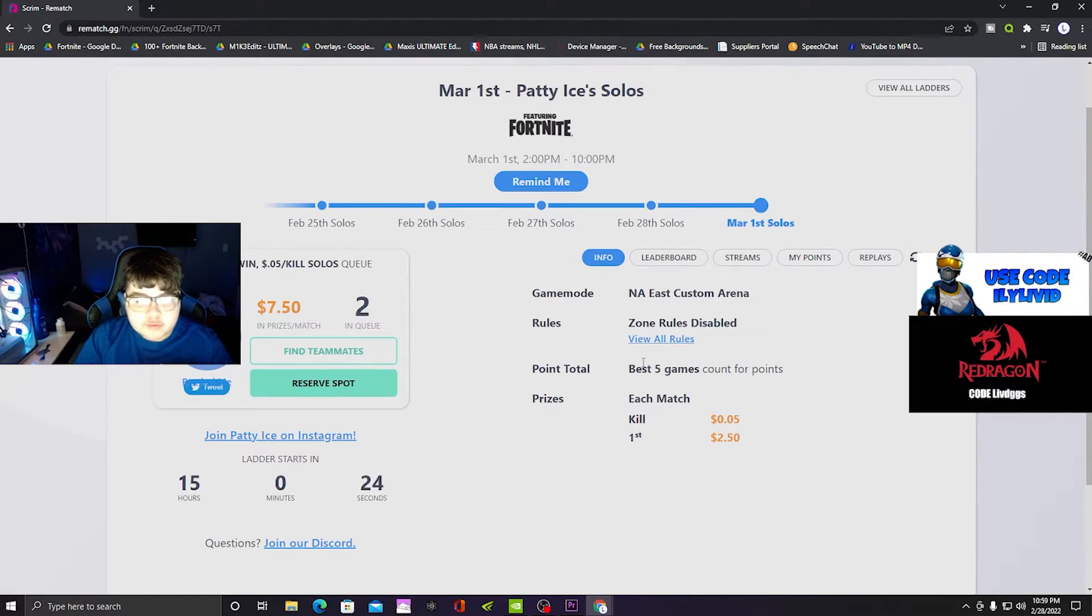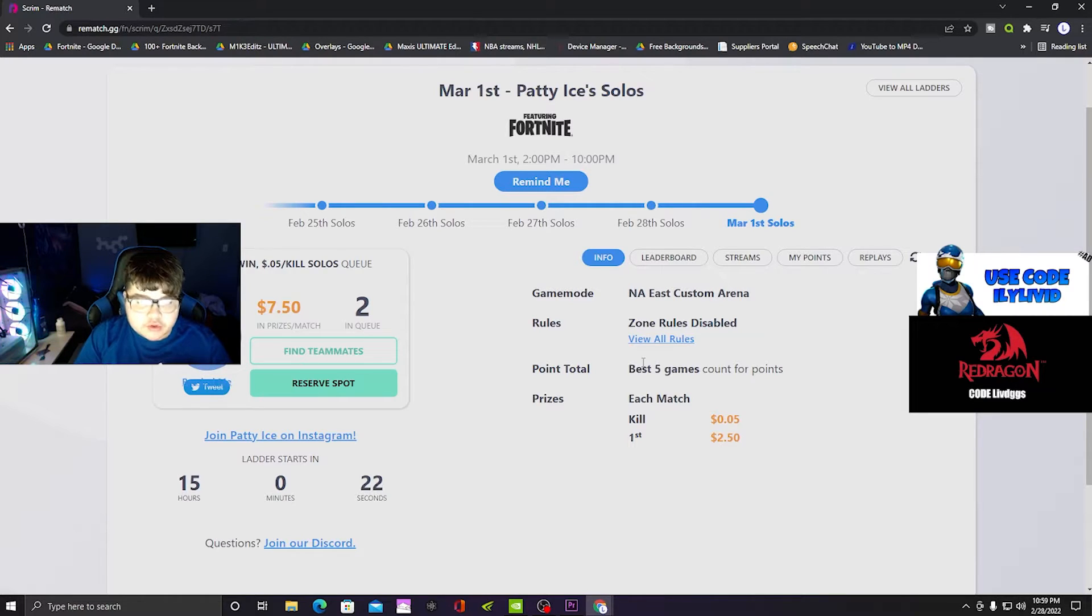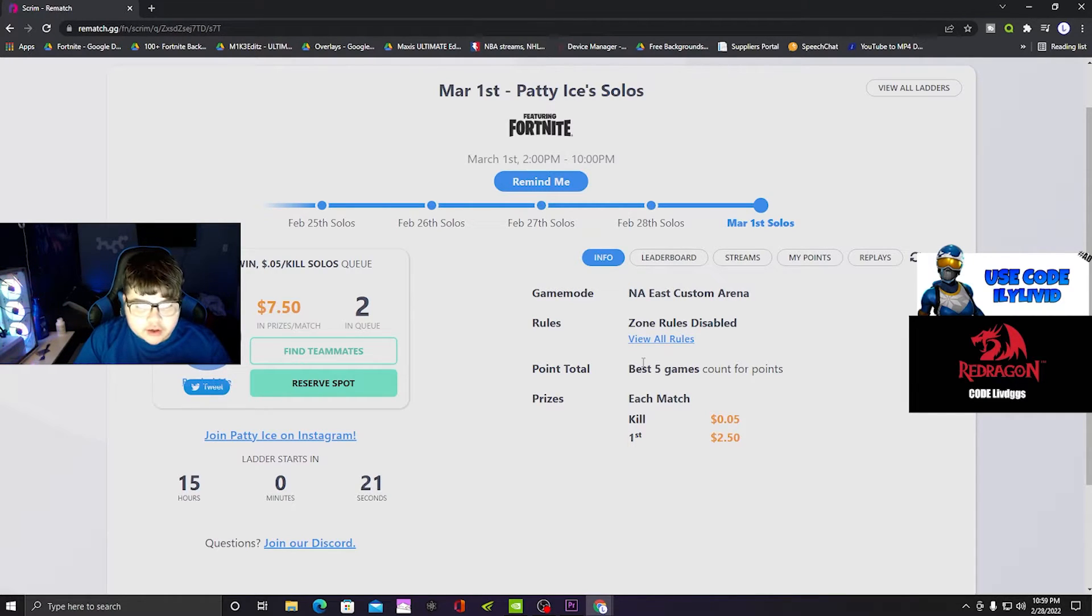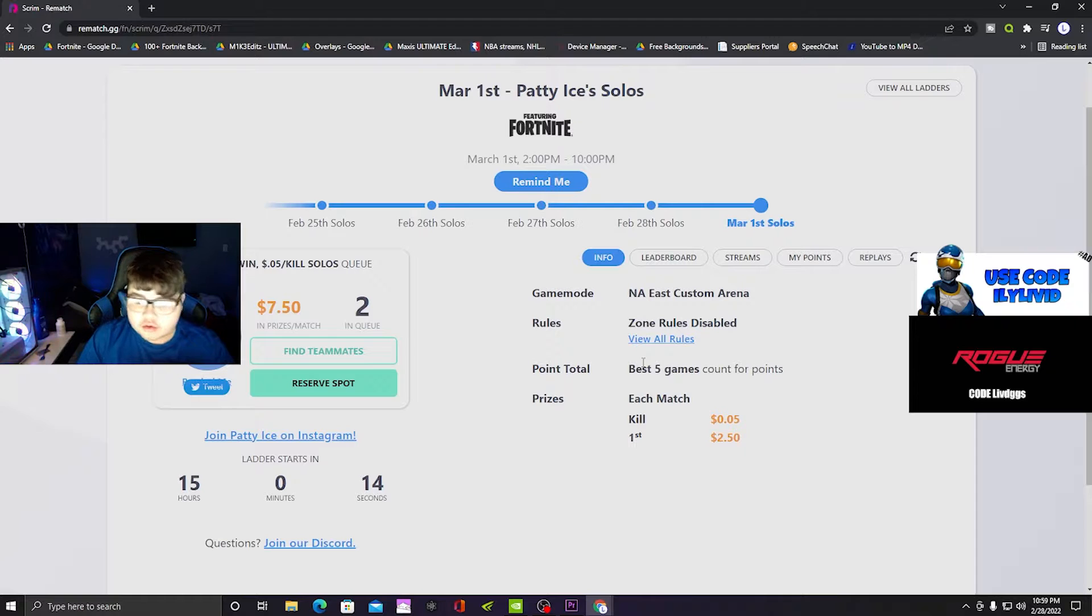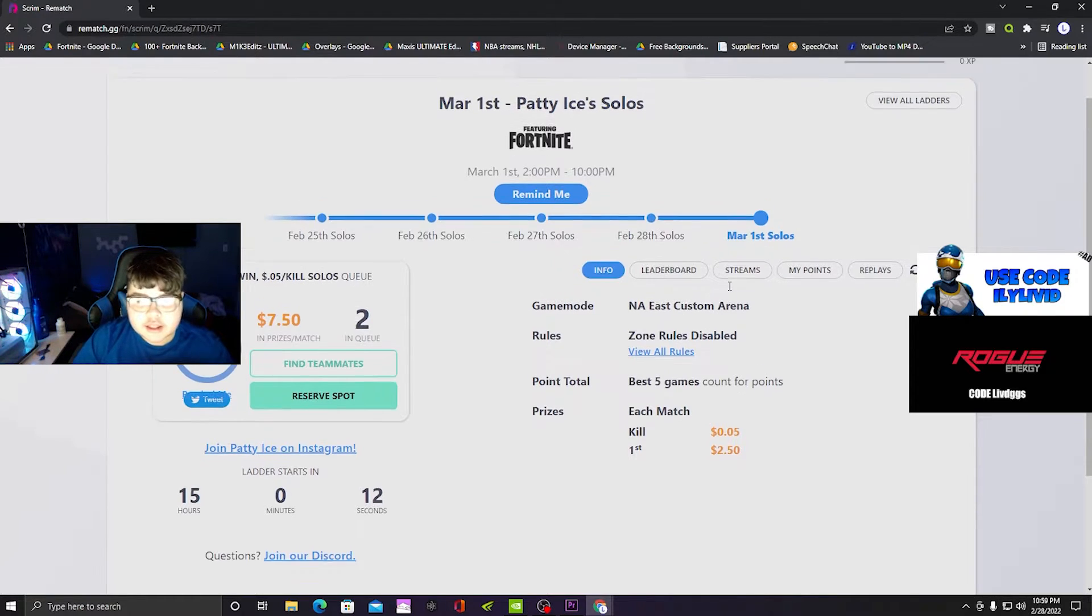It goes right away after the tournament's over, or scrim, whatever you want to call it. You can play as many games as you want. It doesn't end until 10 hours, then it will go on the next day.